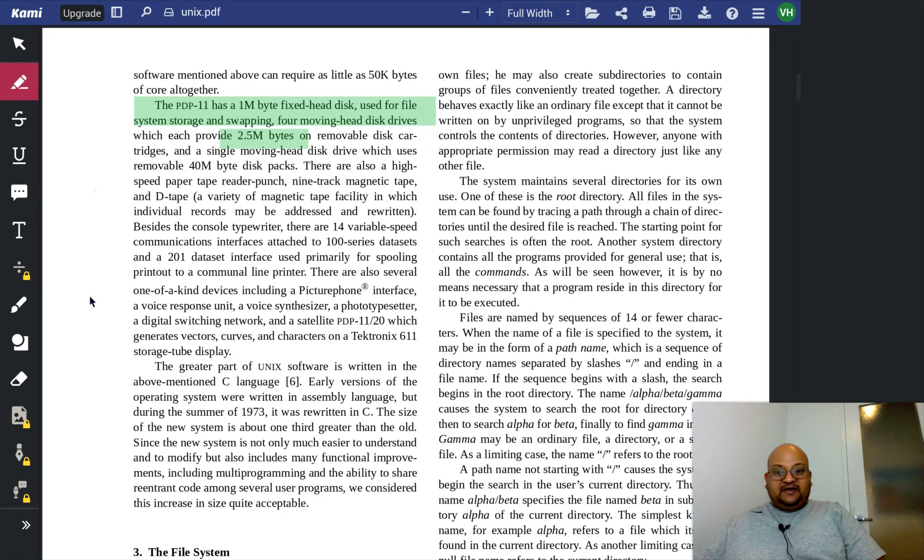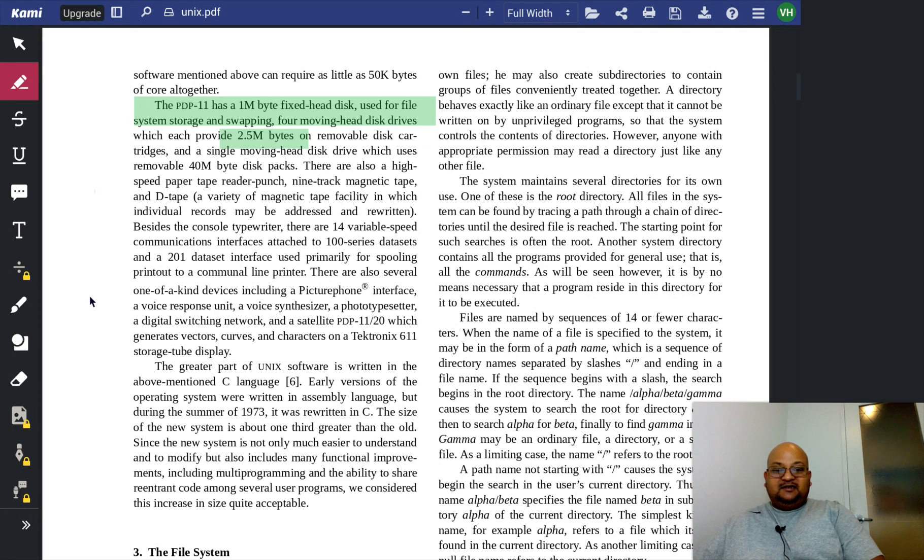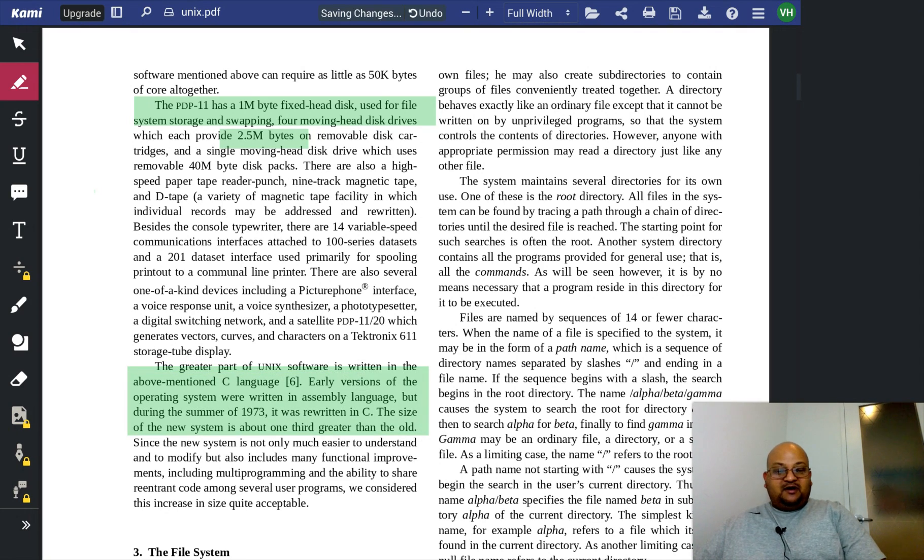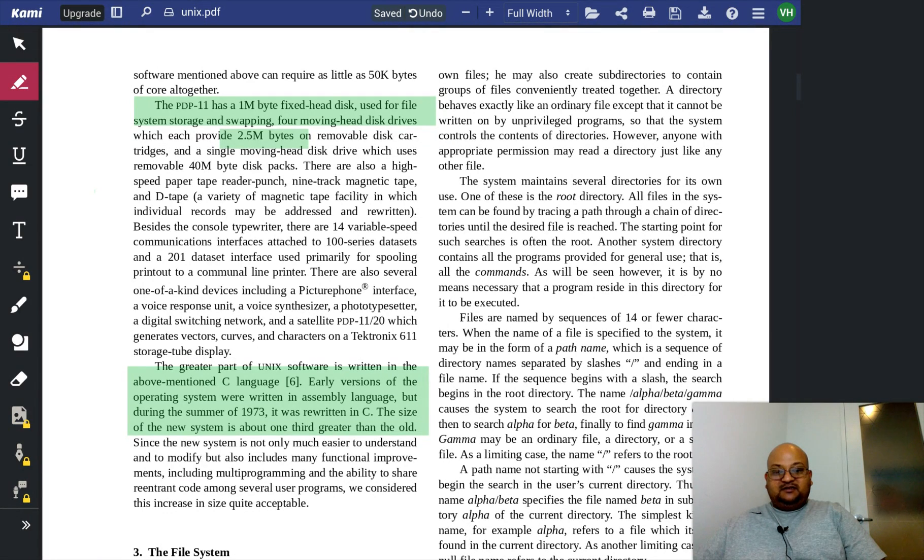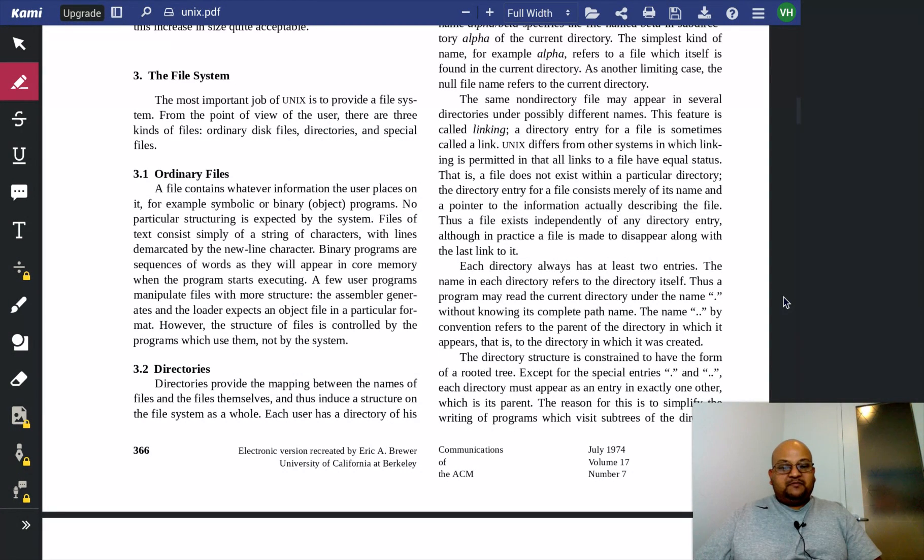One of the innovations of UNIX at the time was that it was portable. It was written largely in a high-level language and not assembler. Some parts, the very low-level parts were written in assembler, but the majority of the operating system was written in C.